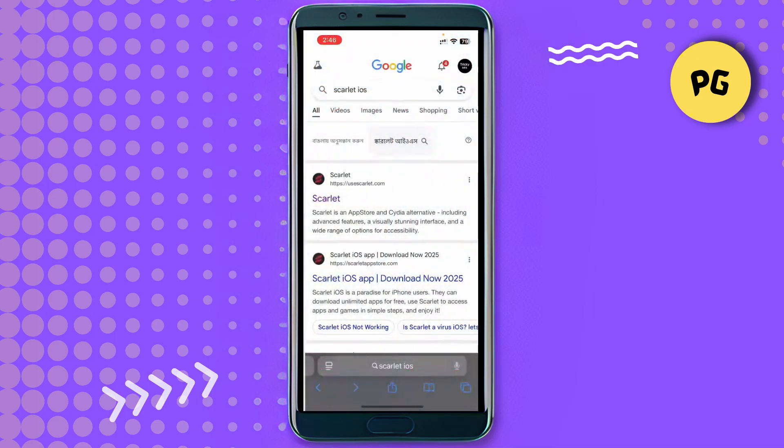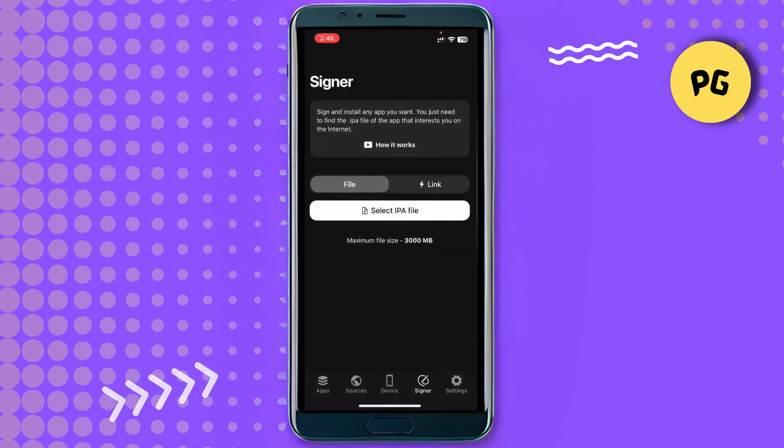You'll get this kind of interface — the first result is legit. There you will get three or four options to install. If your device supports direct iOS installation, you can install the IPA easily. If not, you'll need the IPA file and you must sign your app using a tool like Flex Store, Sideloadly, or TrollStore if your device is supported.